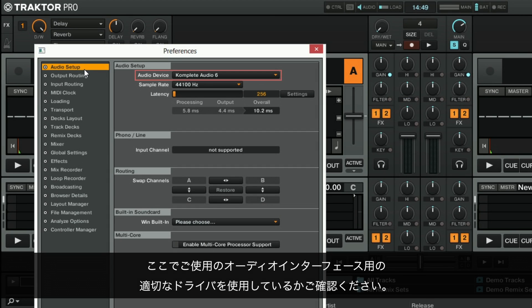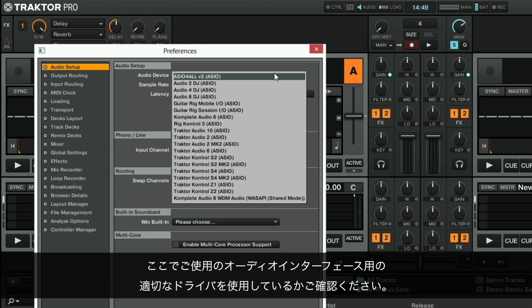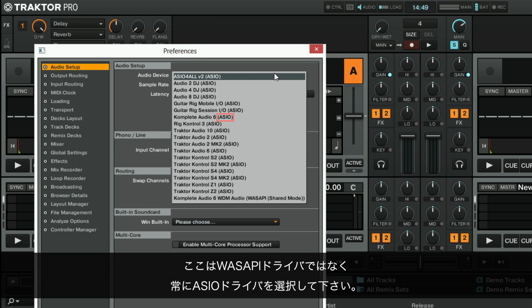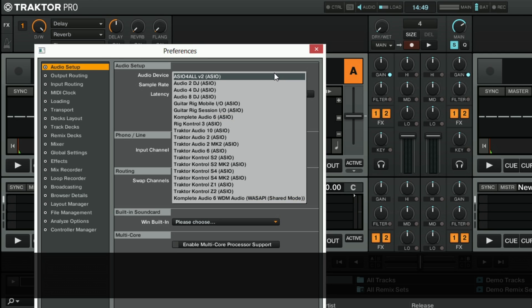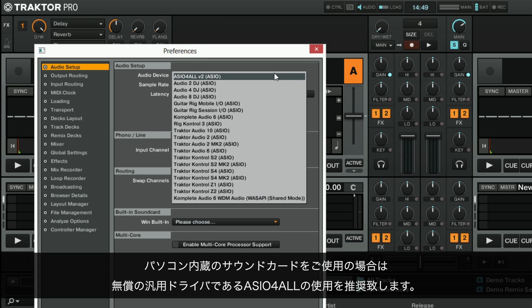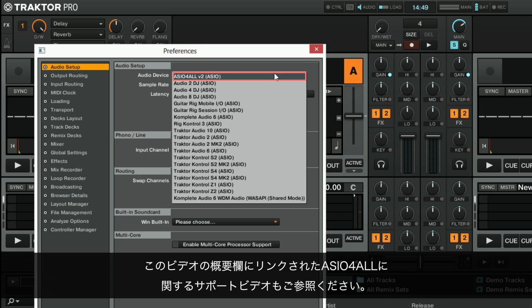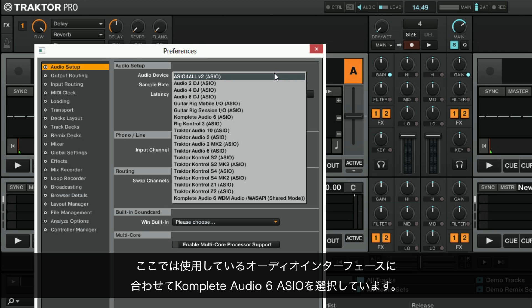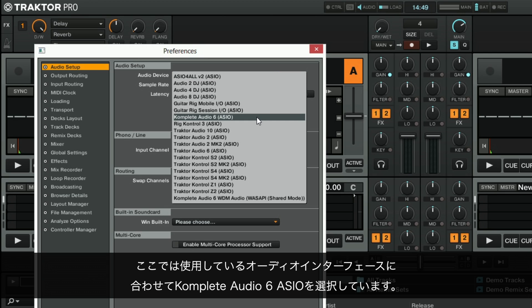Make sure that you are using the correct driver for your audio interface. This should always be an ASIO driver and never a Wasabi driver. If you are using the built-in sound card of your PC, we recommend to use the free generic ASIO4ALL driver. Here we are choosing Complete Audio 6 ASIO as this is the audio interface we are using.